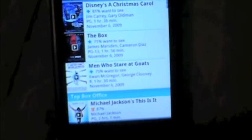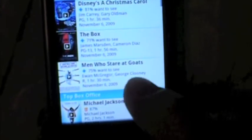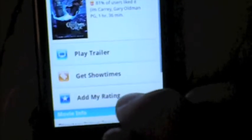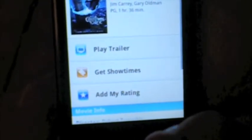Now say you like the movie and you want to go see it on Friday, November 7th. You'd hit Get Show Times, type in your zip code, and it'll load up some movie theaters near you.